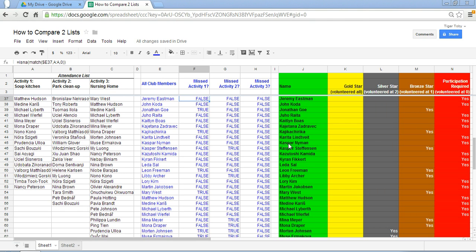Now if you have two small lists it would be very easy to just eyeball it and discover which entity is missing within a particular list. But when you've got say 102 entries it becomes a much more laborious process and you want to use a function or a formula to help in this process.